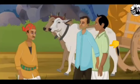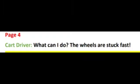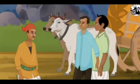Traveler 2 asked the cart driver whether he tried to get the cart out or not. The cart driver replies that he can't do anything about it — the wheels are stuck fast. Stuck fast means be so deep in the mud that it cannot be pulled out.